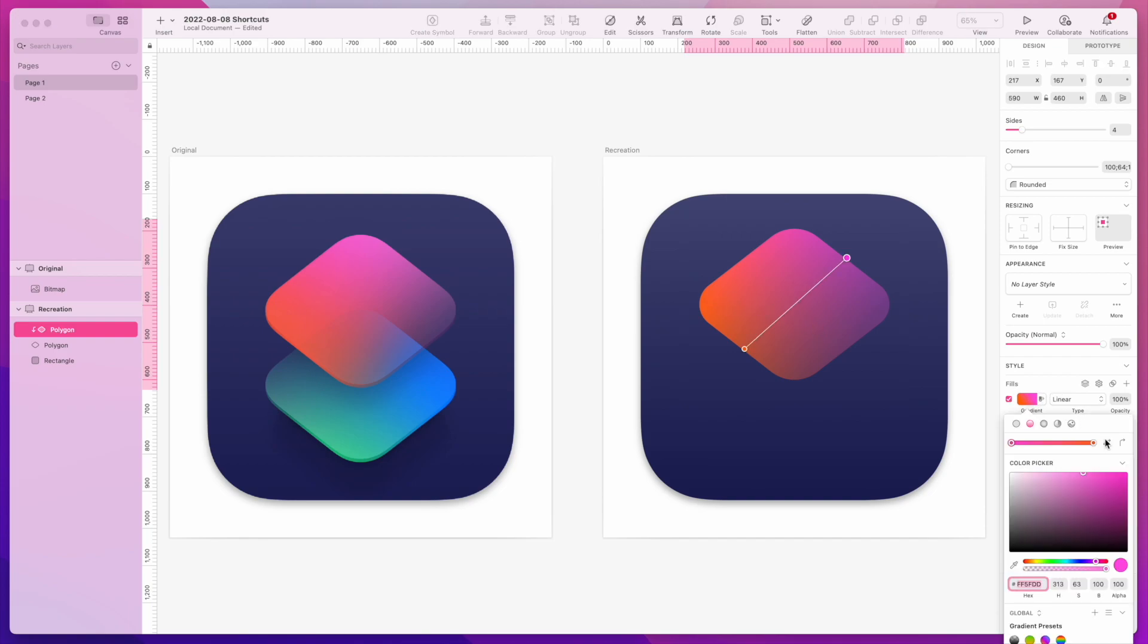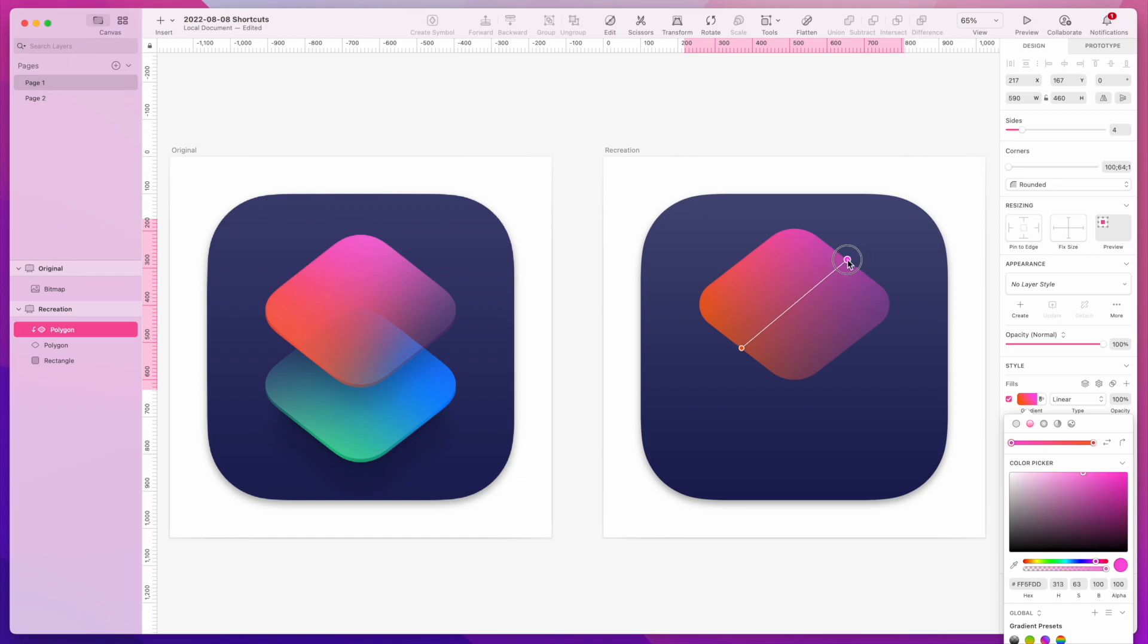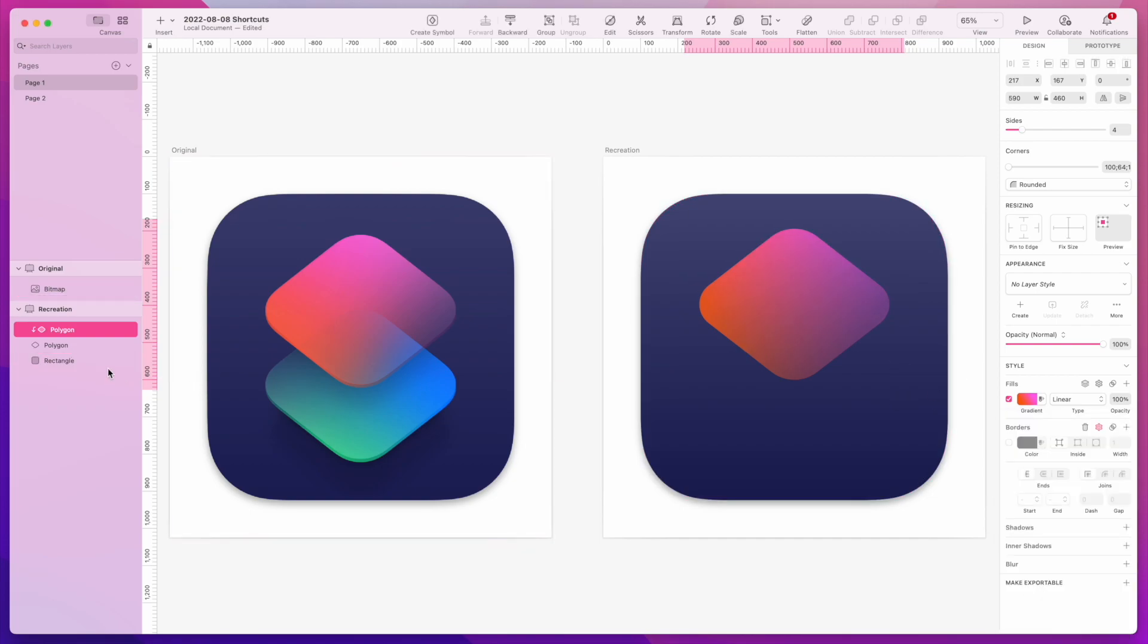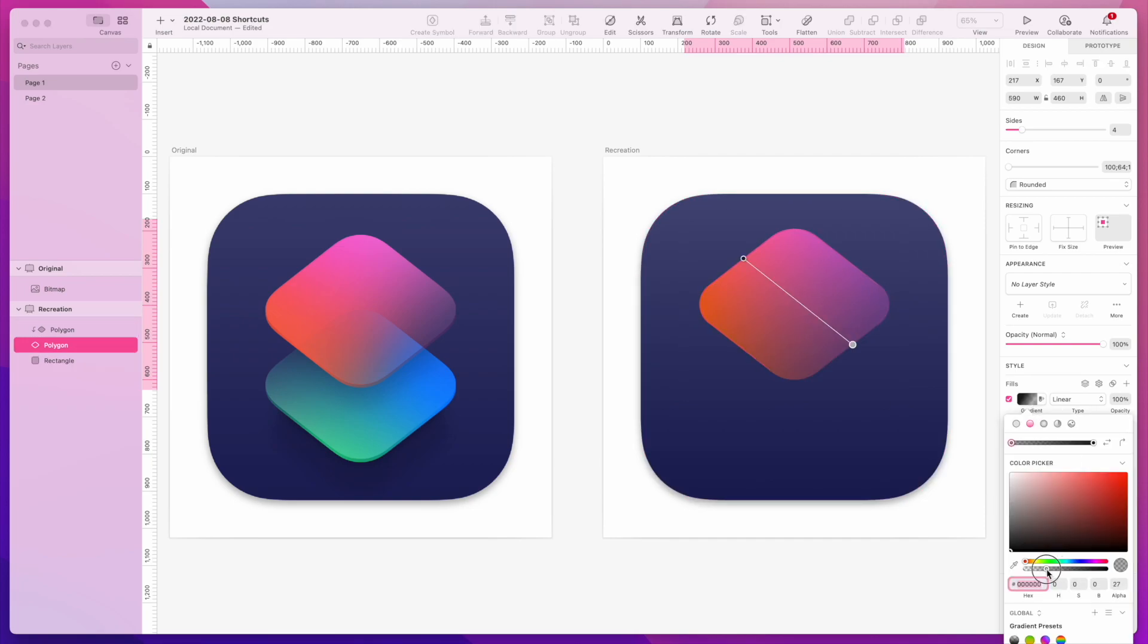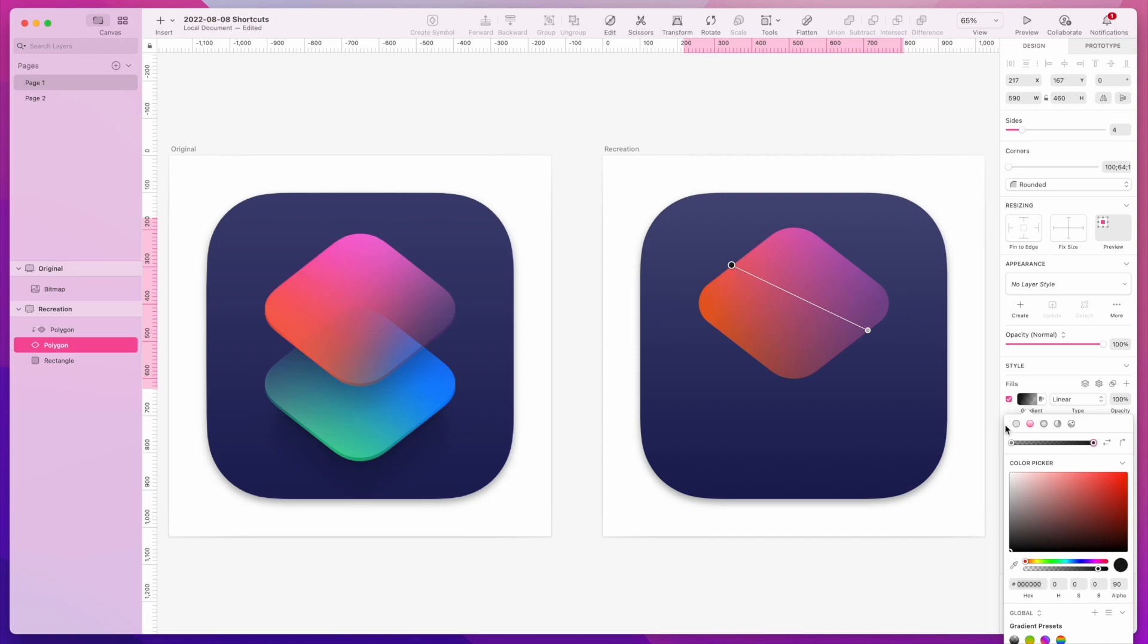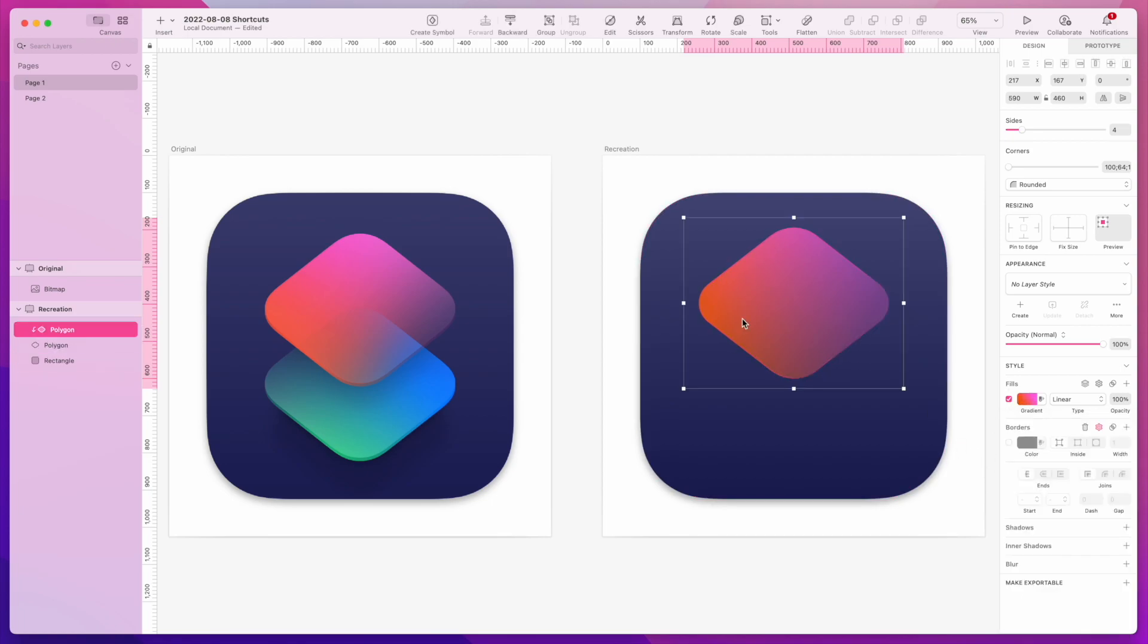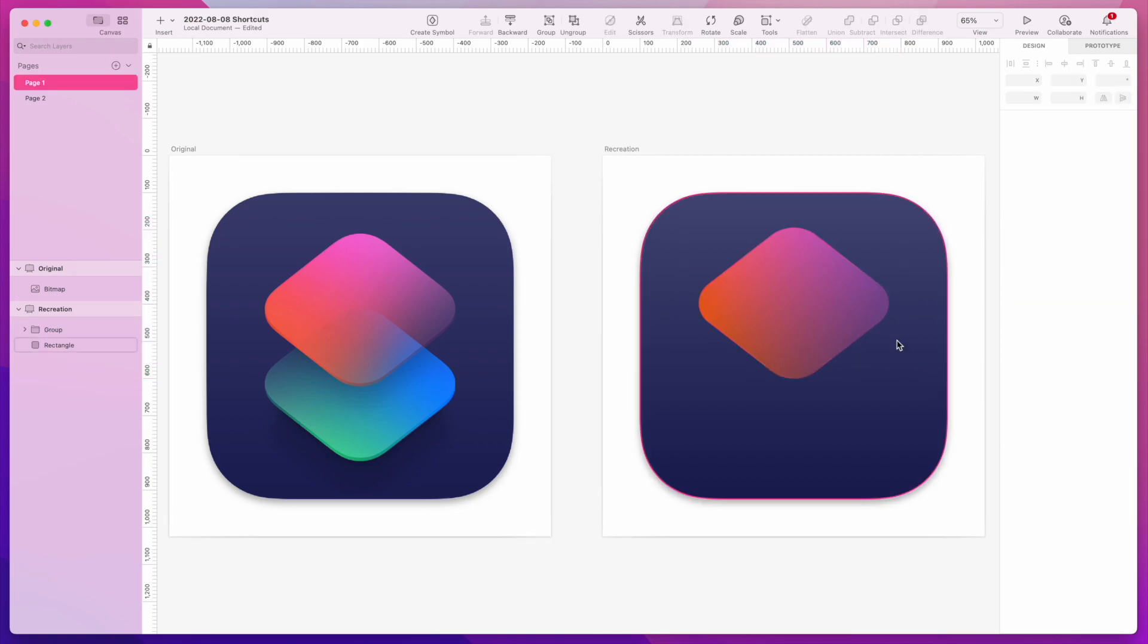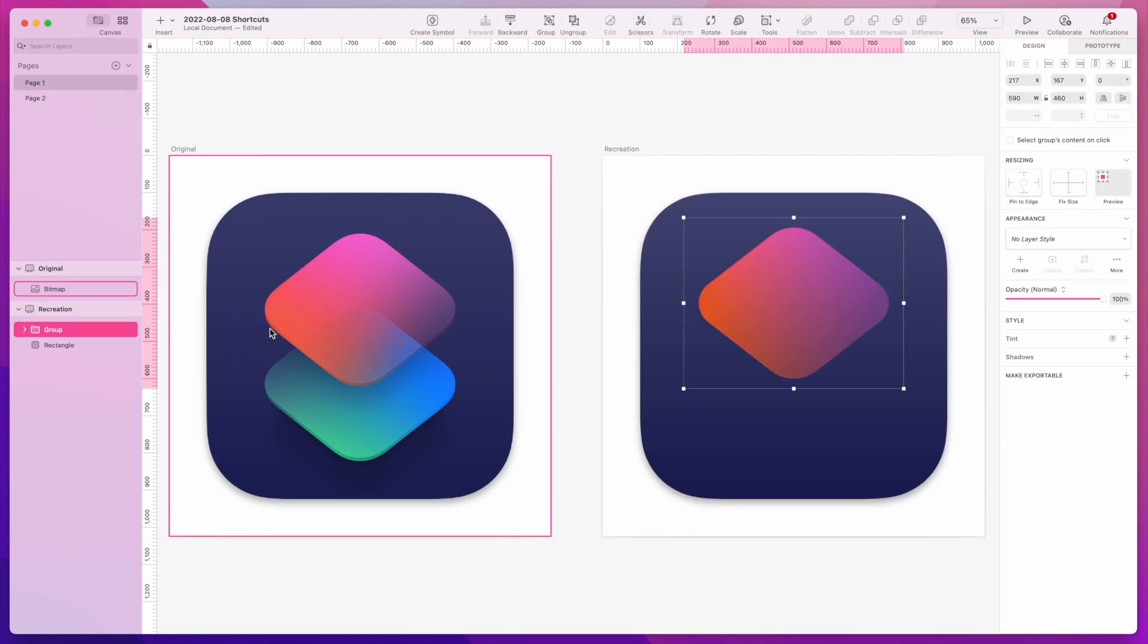I think my orange needs to be a bit more red. Okay, let's see if I can change the opacity here a bit more. That looks good. Let's group these two so that they are one unit.